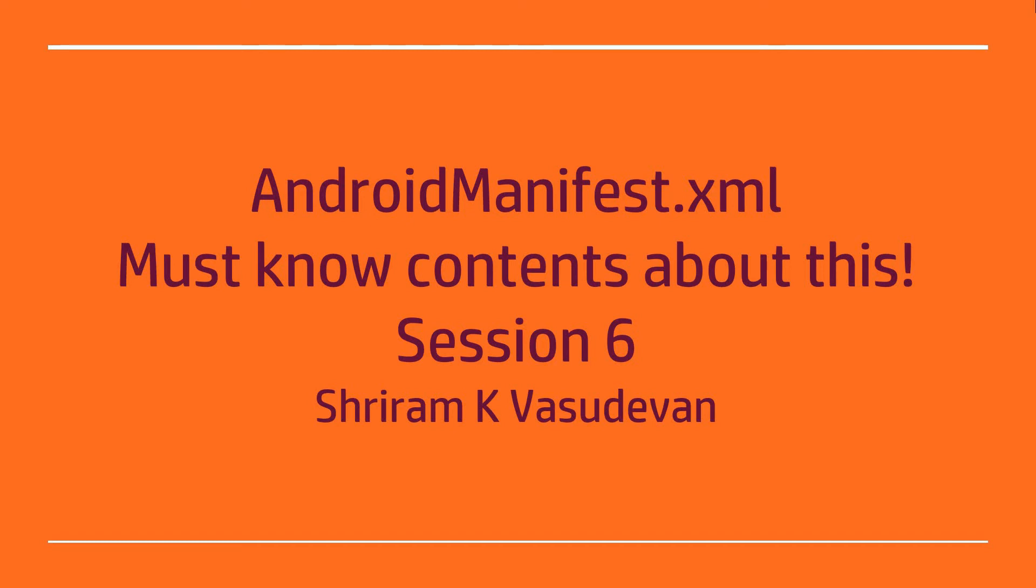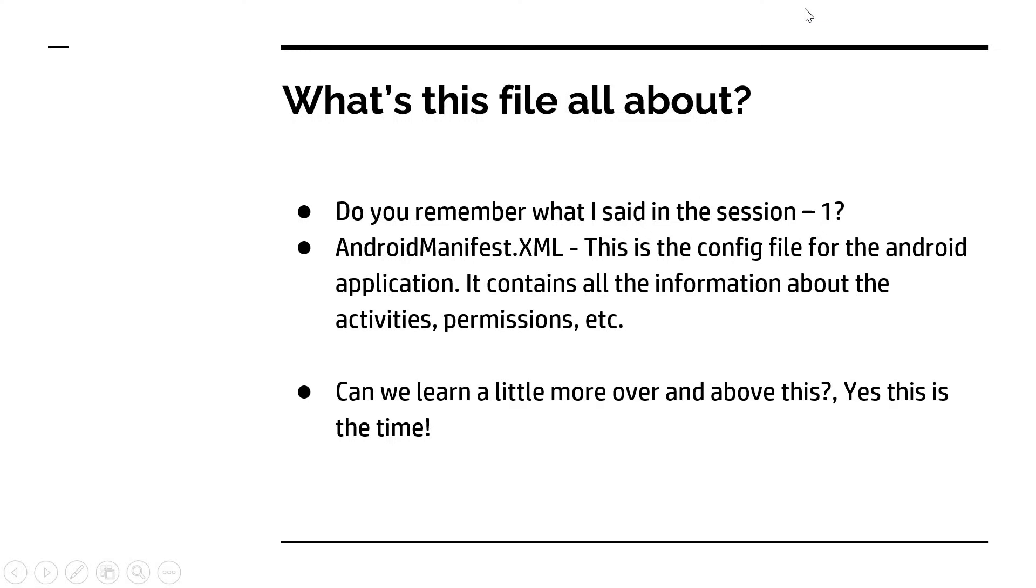Hello friends, welcome back. In this session we are going to quickly understand what exactly is the purpose and use of the AndroidManifest.xml file. We are going to see fundamental information that is very important.